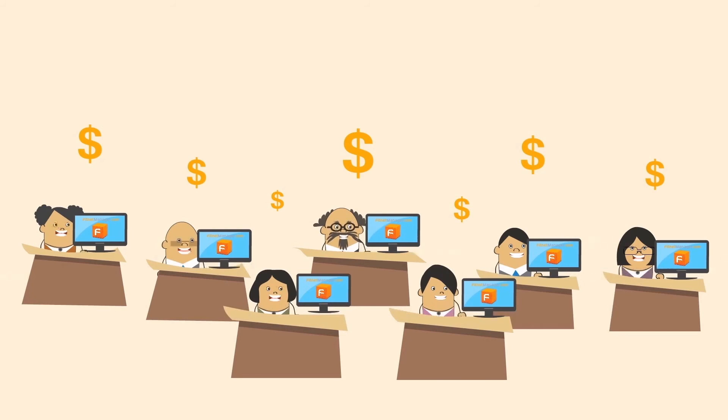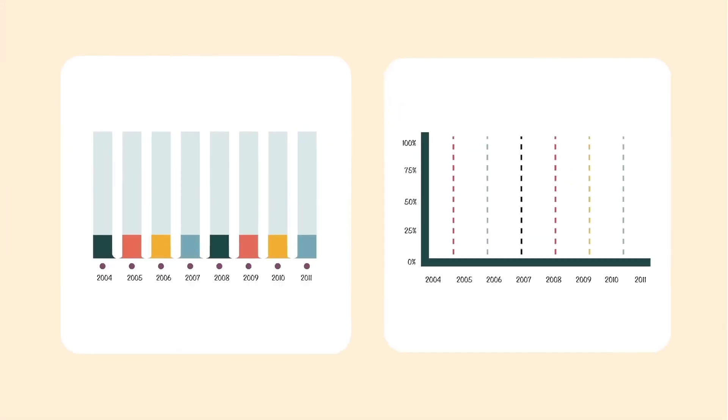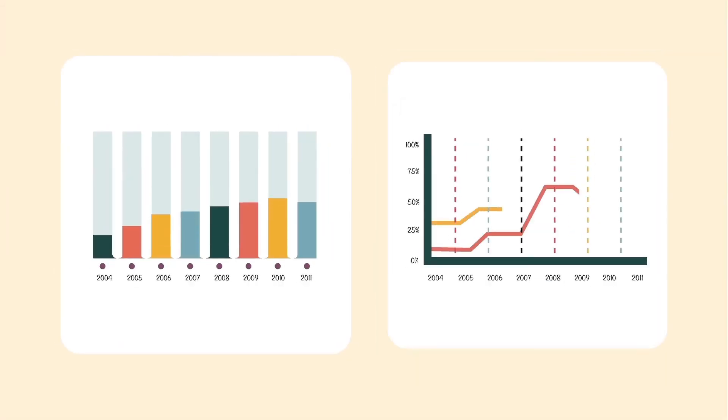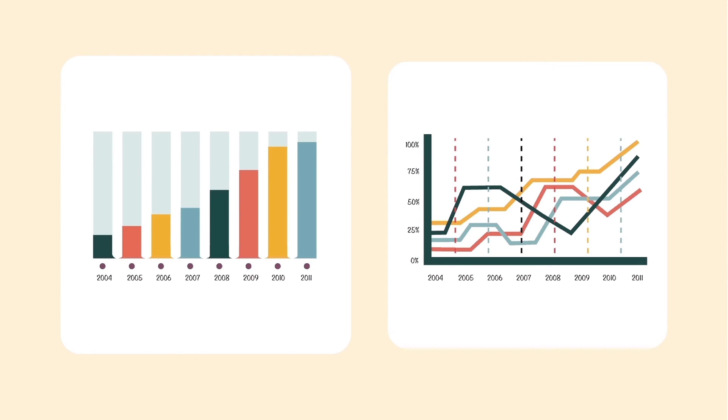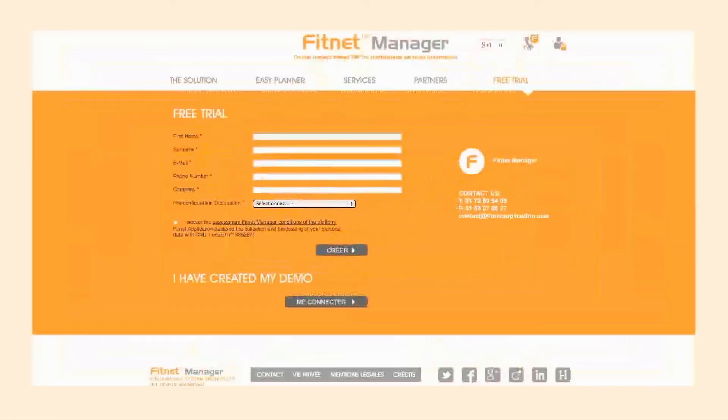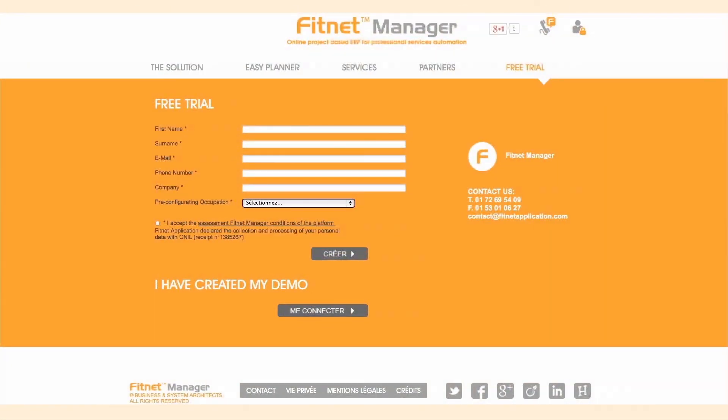Best of all, FitNet Manager gives your business value that you can see and measure. Find out more. Sign up for a free trial today, at FitNet Manager.